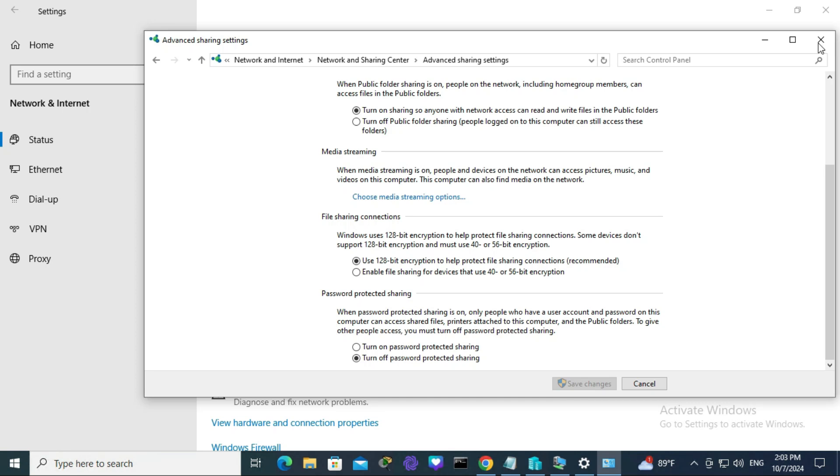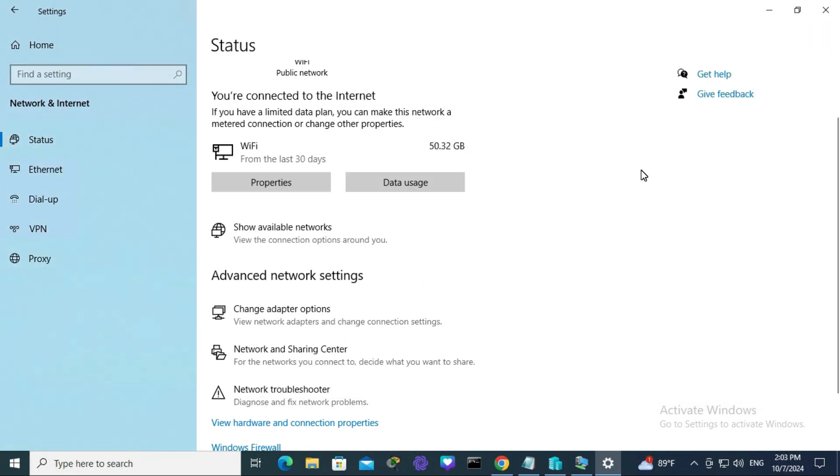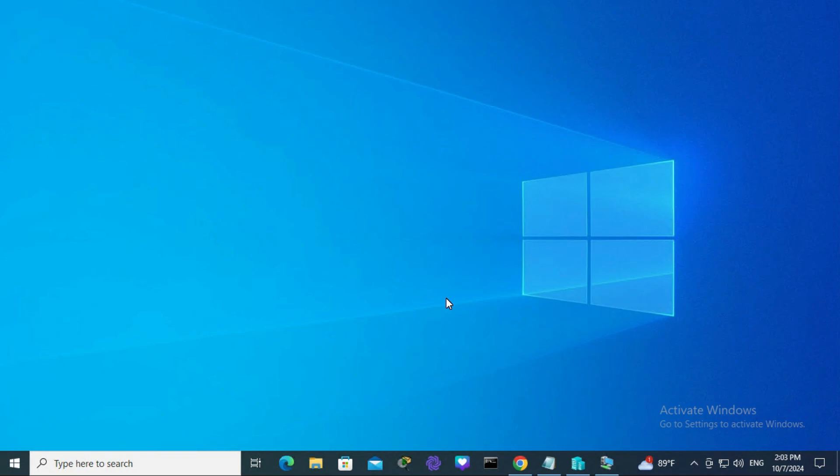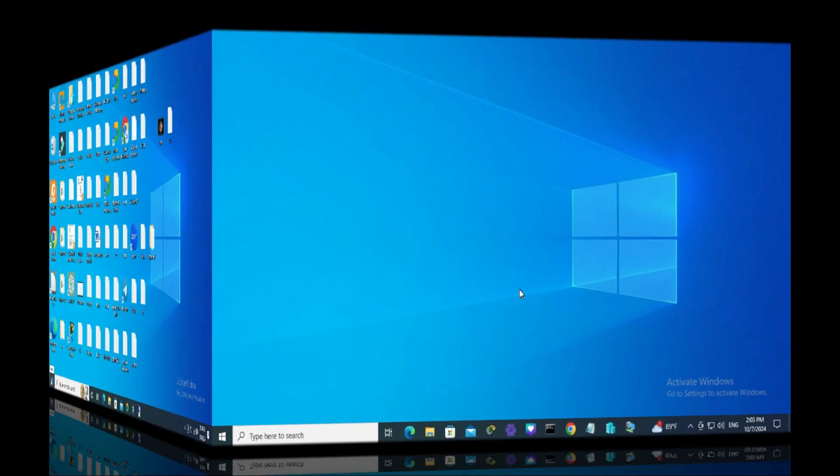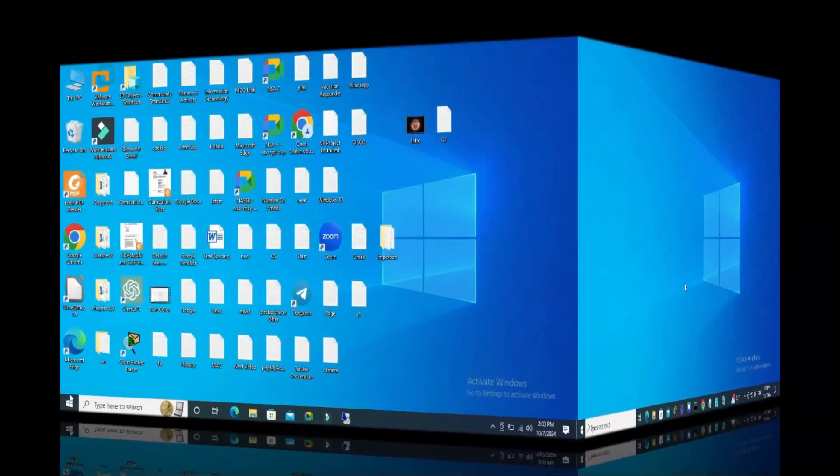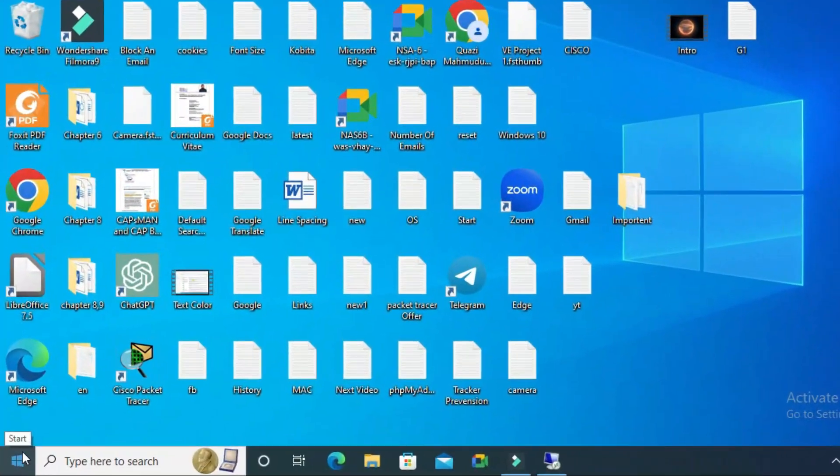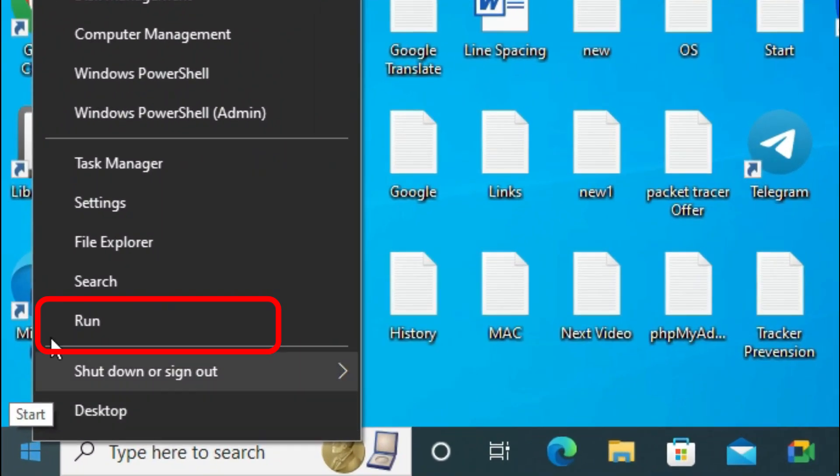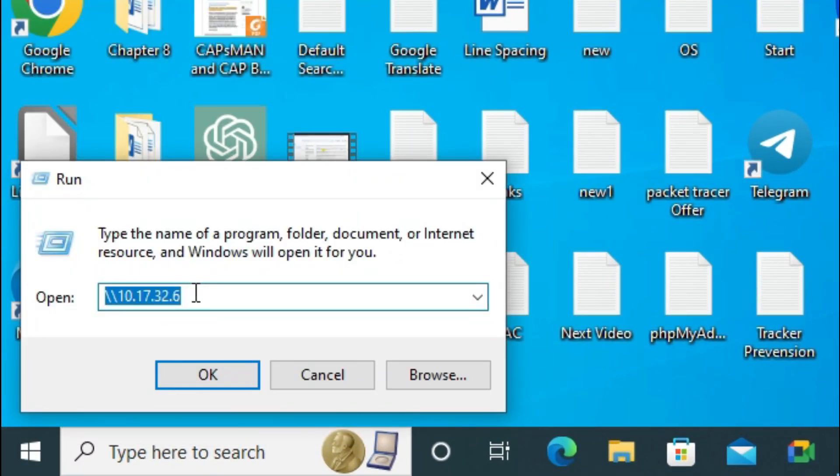Now close the advanced sharing settings and network settings. I'm going to my other computer to check the sharing. Right-click on the Start menu, click on Run, and type 10.17.32.250.